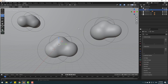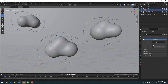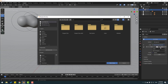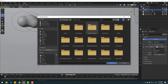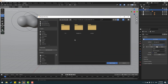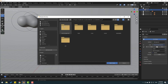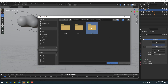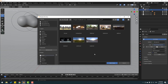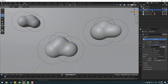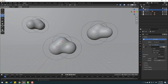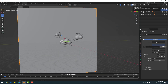Go to World, click the yellow dot, and select Environment Texture. Click Open, go to Program Files > Blender Foundation > Blender 3, open that folder, then Data Files > Studio Light > World. Select the Sunrise HDR file and click Open Image for the HDR background.